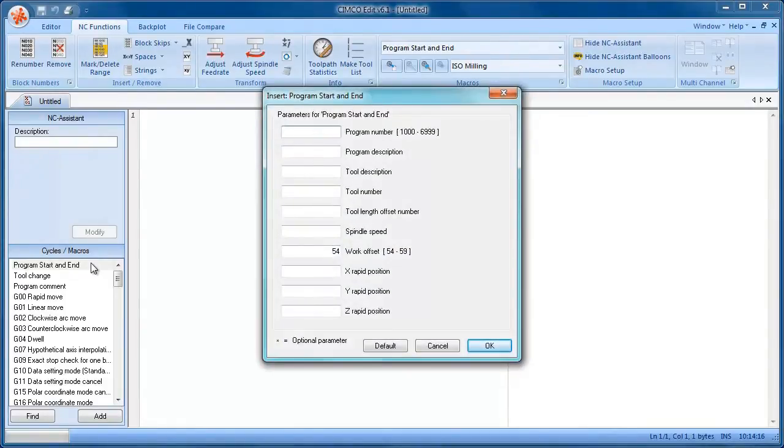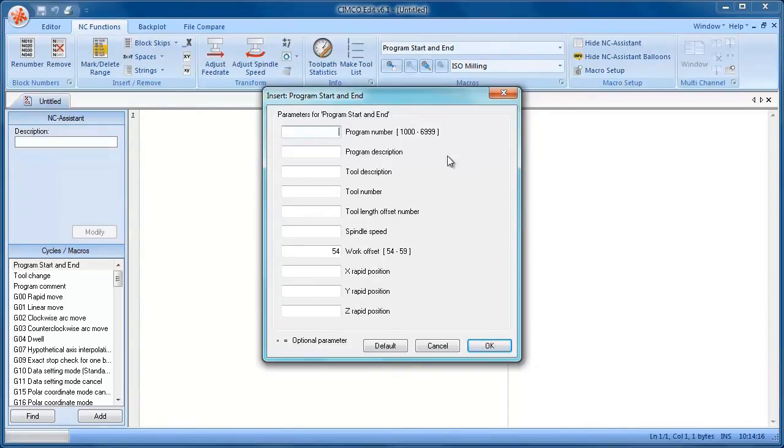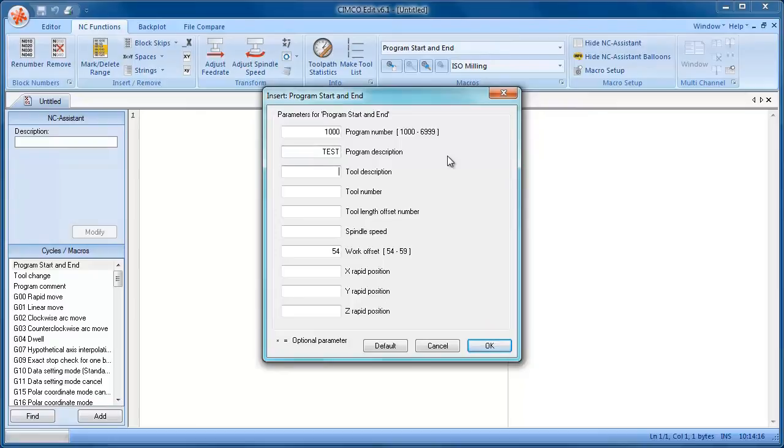If I just double click on that, it then brings up the macro, which will fill in. So we're going to start off with program 1000, give it a name, a test tool description.